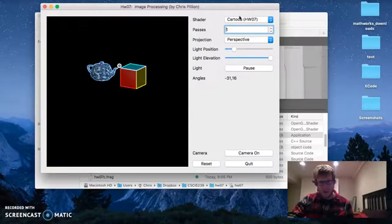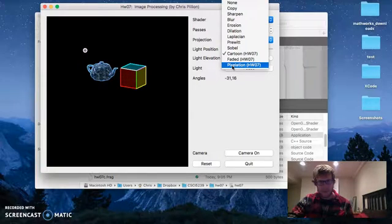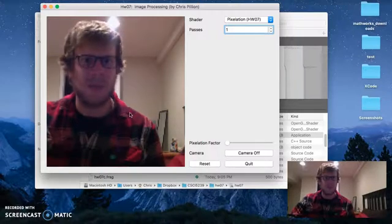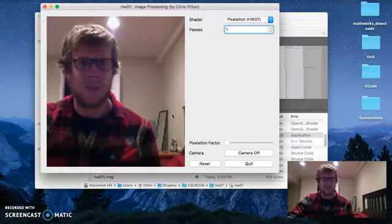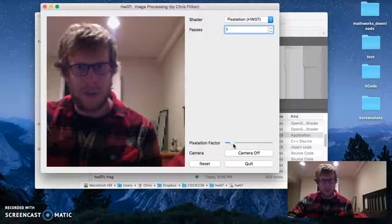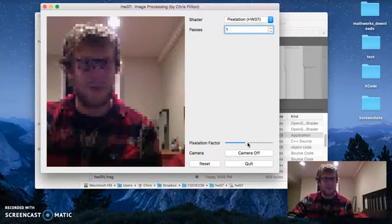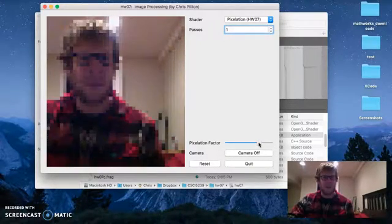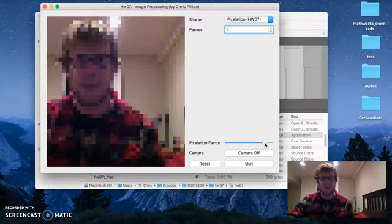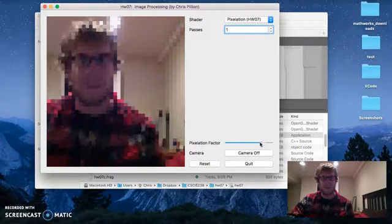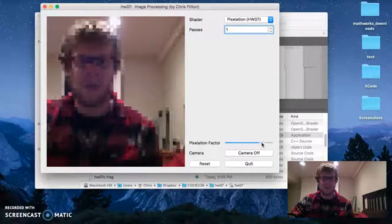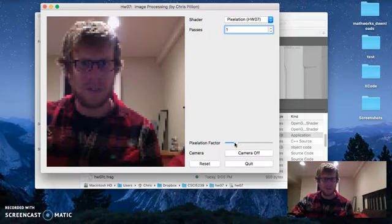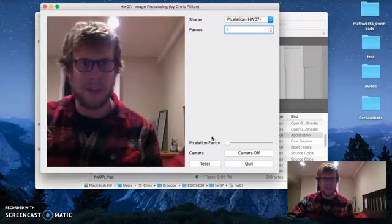If we turn the camera on - so there's me. You can see I'm a little pixelated now, not as much as you could see with the objects. But if we increase this pixelation factor, you can see more and more squares popping up and I become more and more pixelated and distorted. I was pretty happy with how this one came out because you can clearly see the effect as you change this factor.